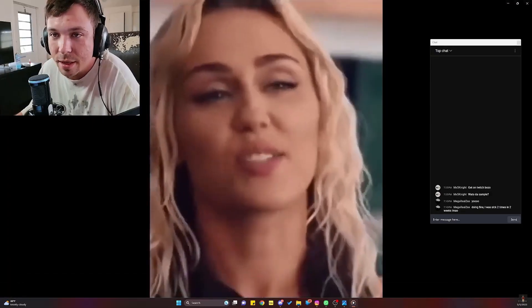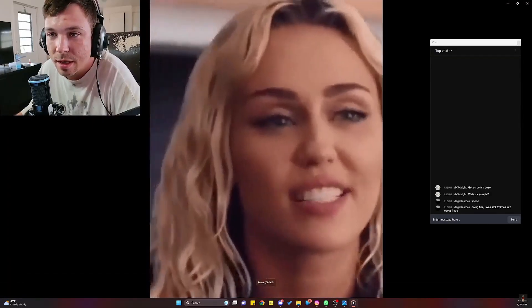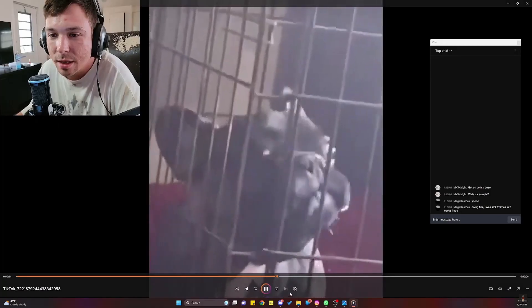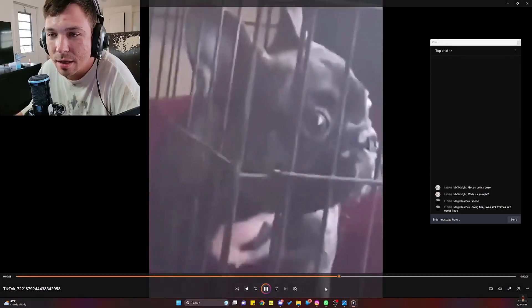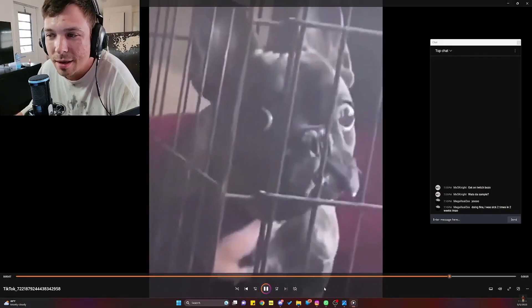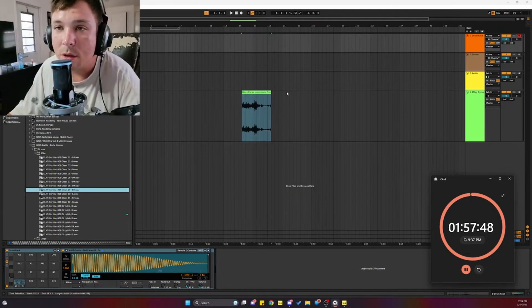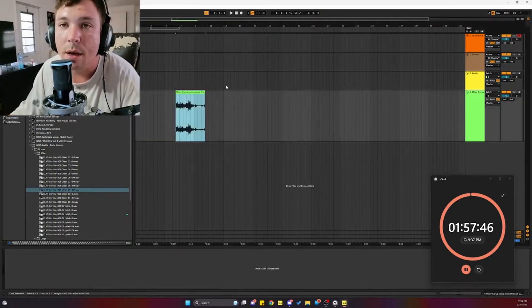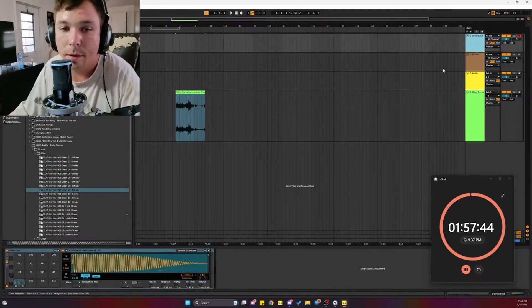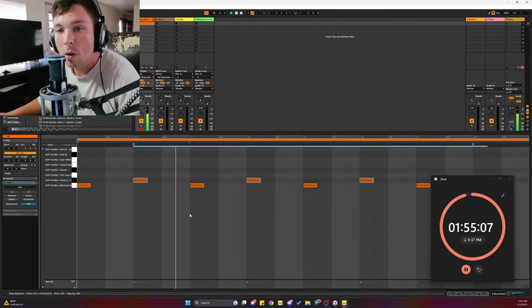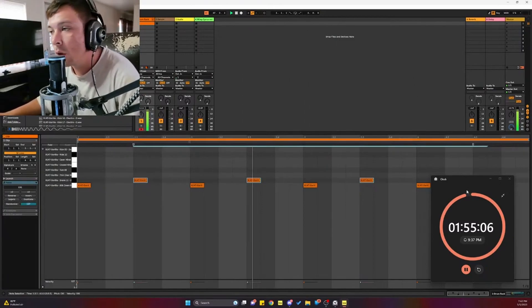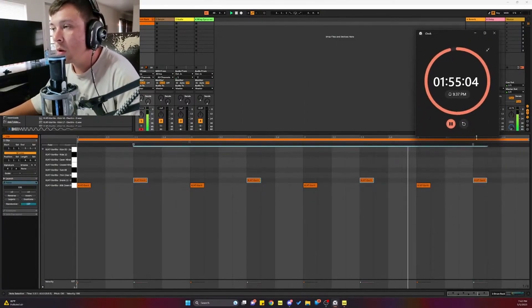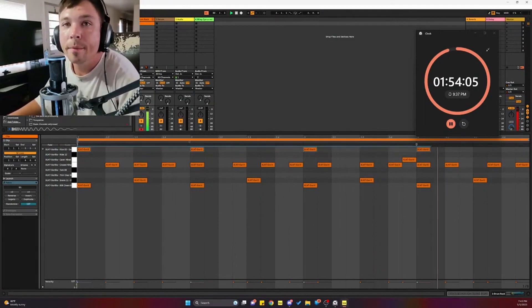This is what we're doing. The journey is usually the part that you remember anyways. Yeah, you can do whatever you want as long as you use the Miley Cyrus sample, that's all I care about.